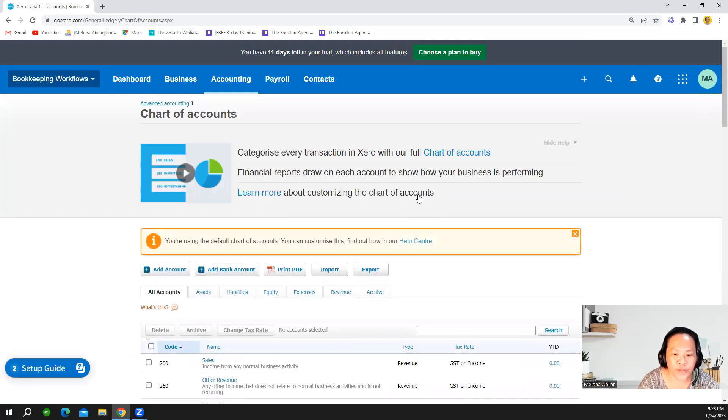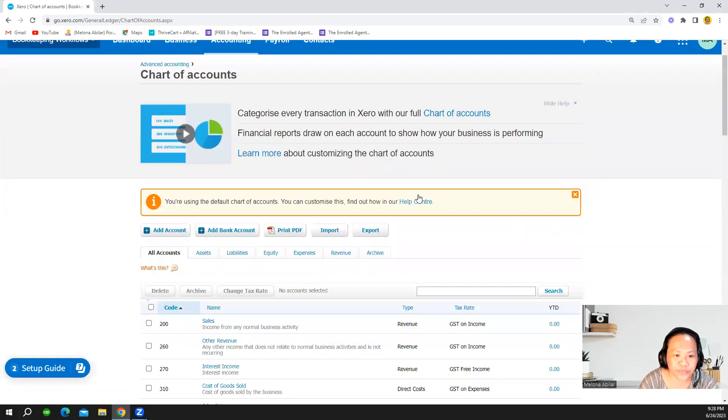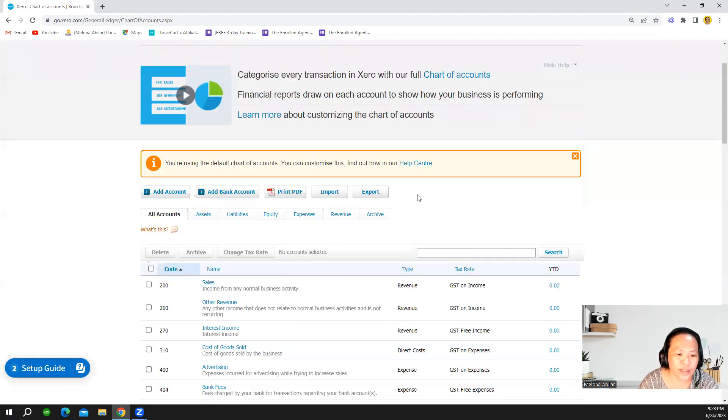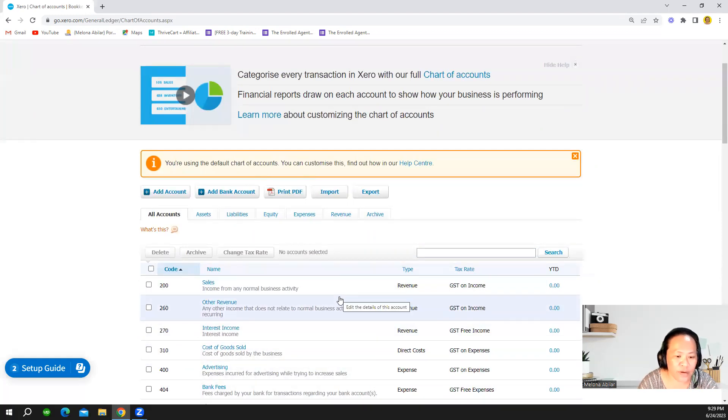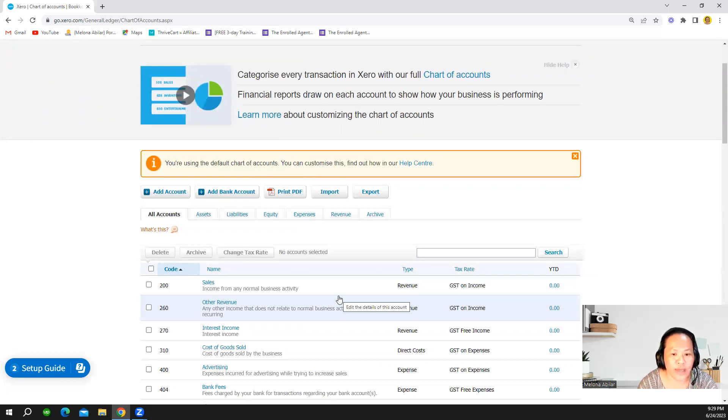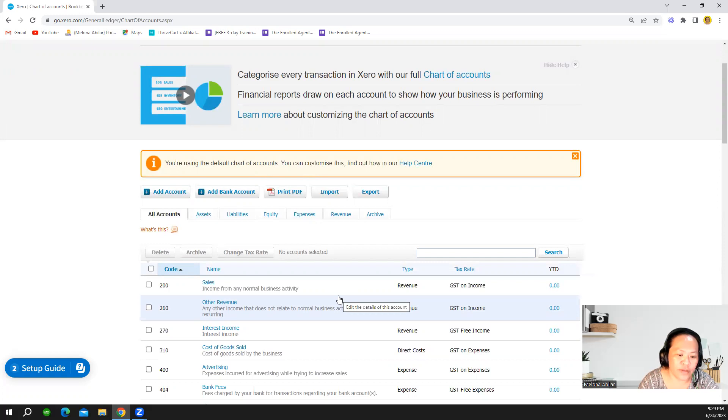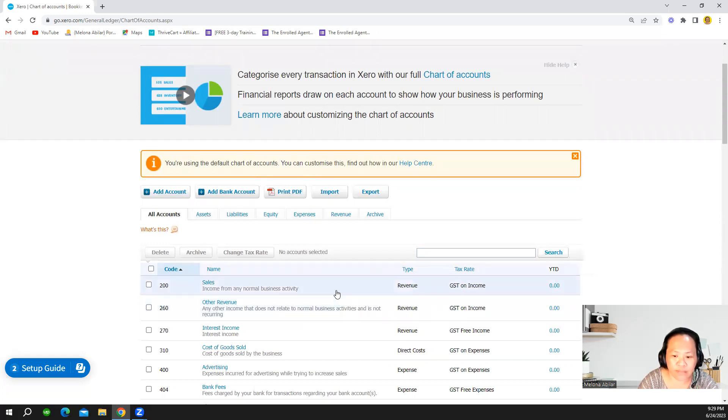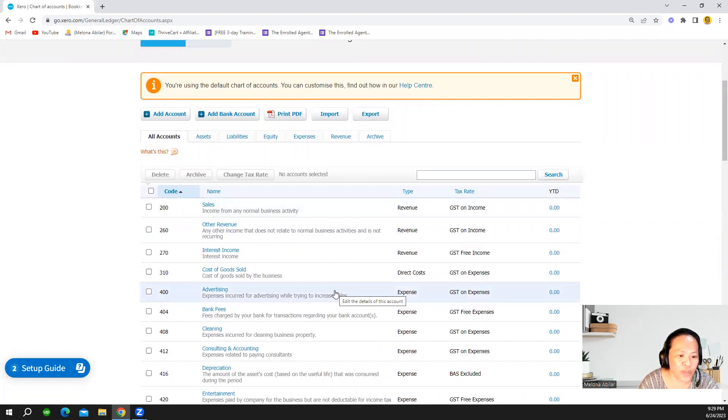So we are now here in the chart of accounts tab and you can see the chart of accounts that we have are actually default chart of accounts where we can customize depending on our needs or our industry. Let's see how the tax rates are showing in the chart of accounts.